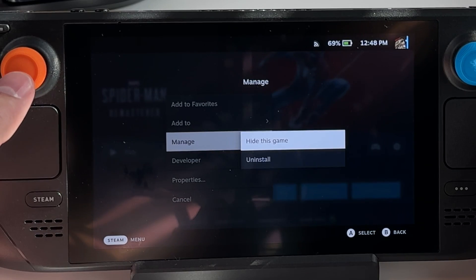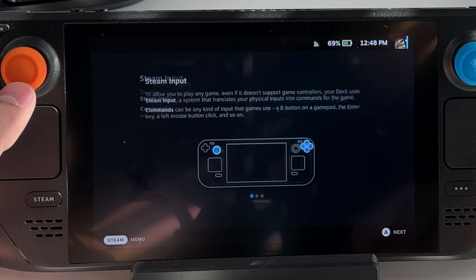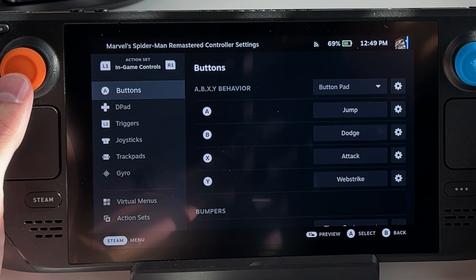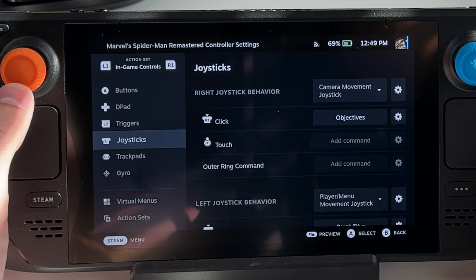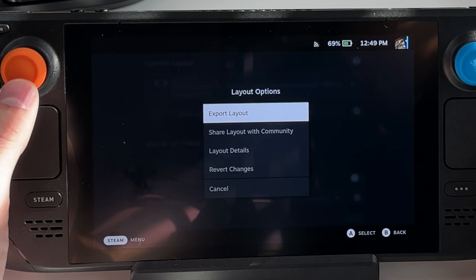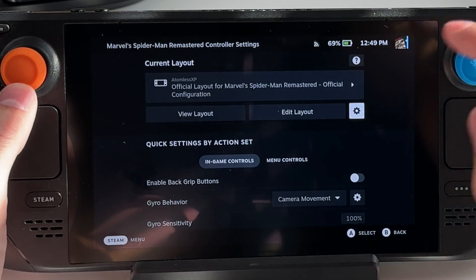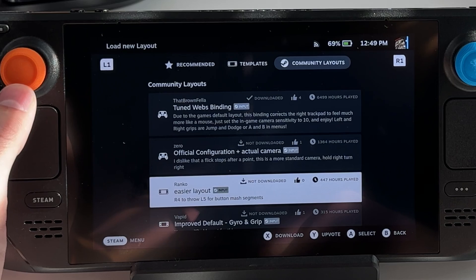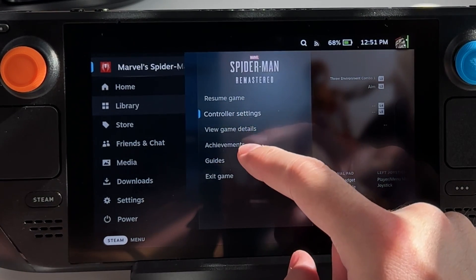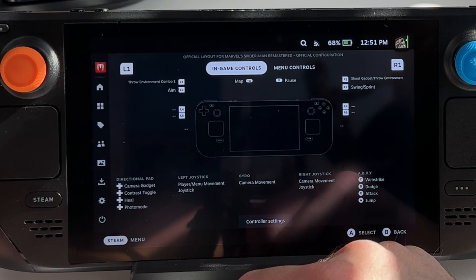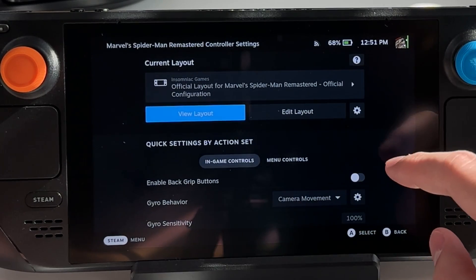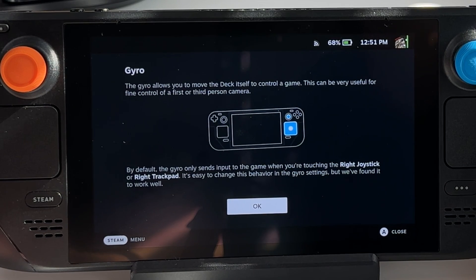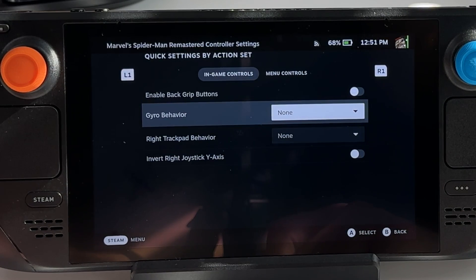In game options, clicking the cog lets you uninstall. Clicking the controller icon shows a welcome menu with quick tutorials, and you can view and edit button layouts — the D-pad, triggers, joysticks, and trackpads. You can export a layout or browse community layouts, which are community-made control templates you can download. In-game, you can also access controller settings and game-specific custom options like gyro behavior — I like to disable gyro and trackpad settings so my palms don't accidentally trigger them.